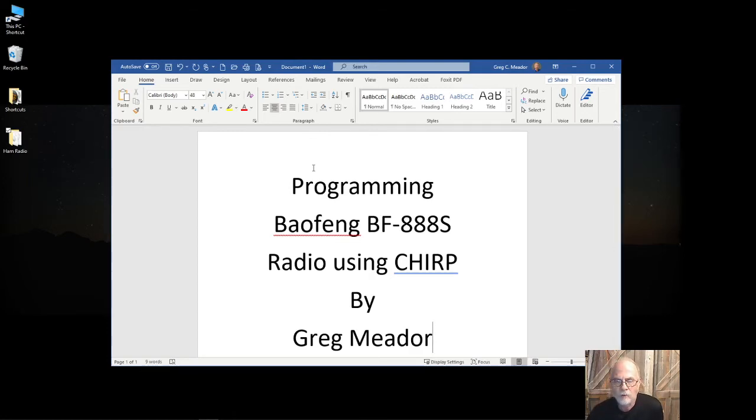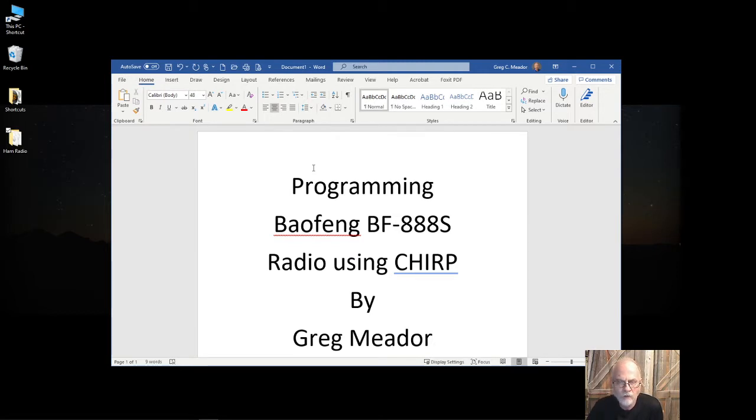Hi, my name is Greg Meador, and today I'll be showing you some tips and tricks on programming Baofang BF888S radios using CHIRP.